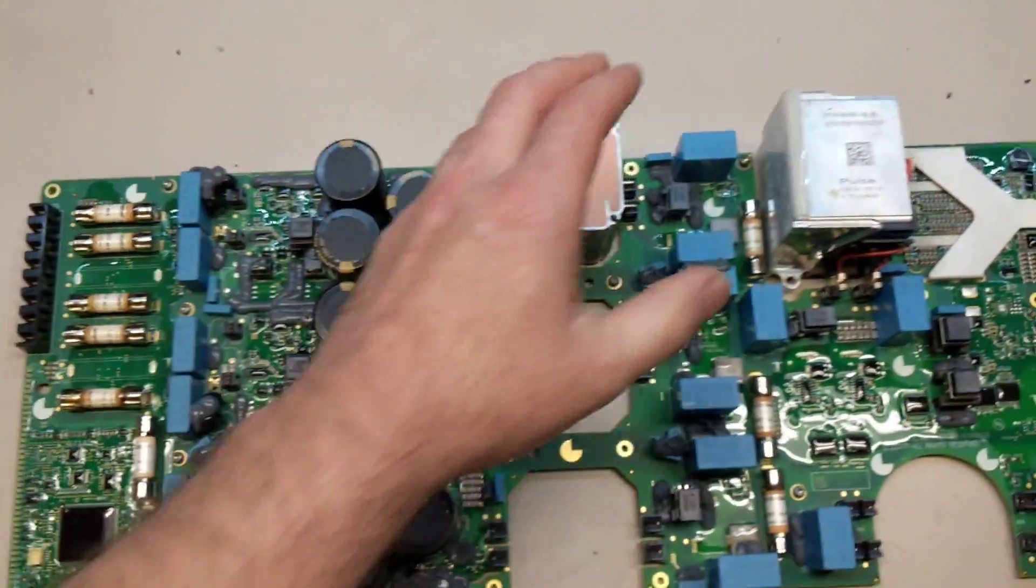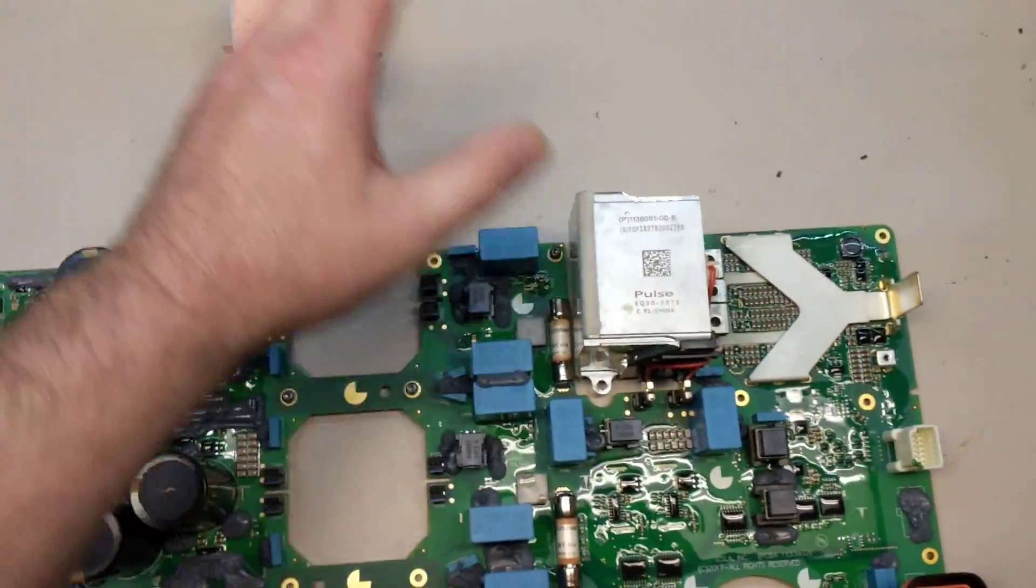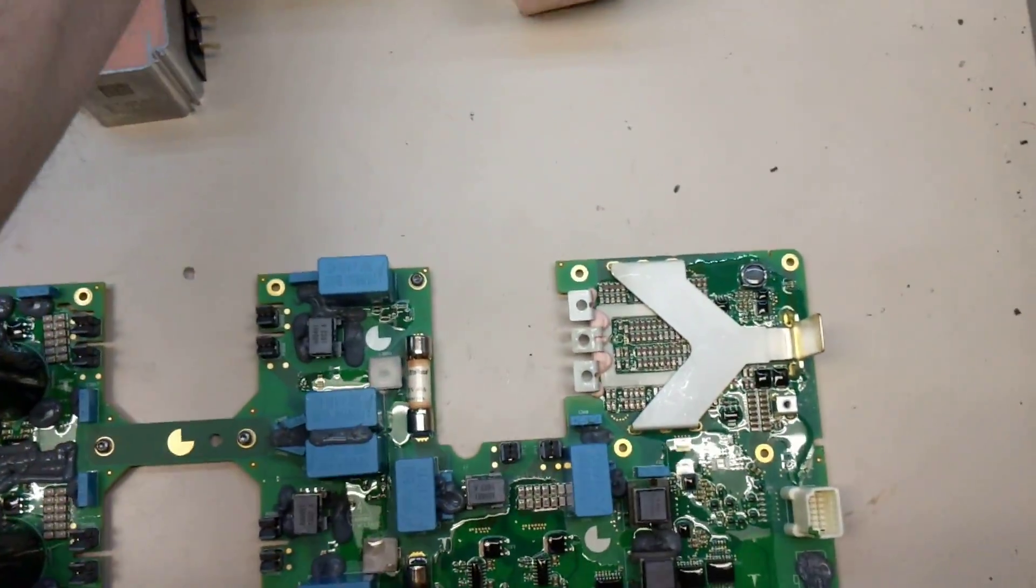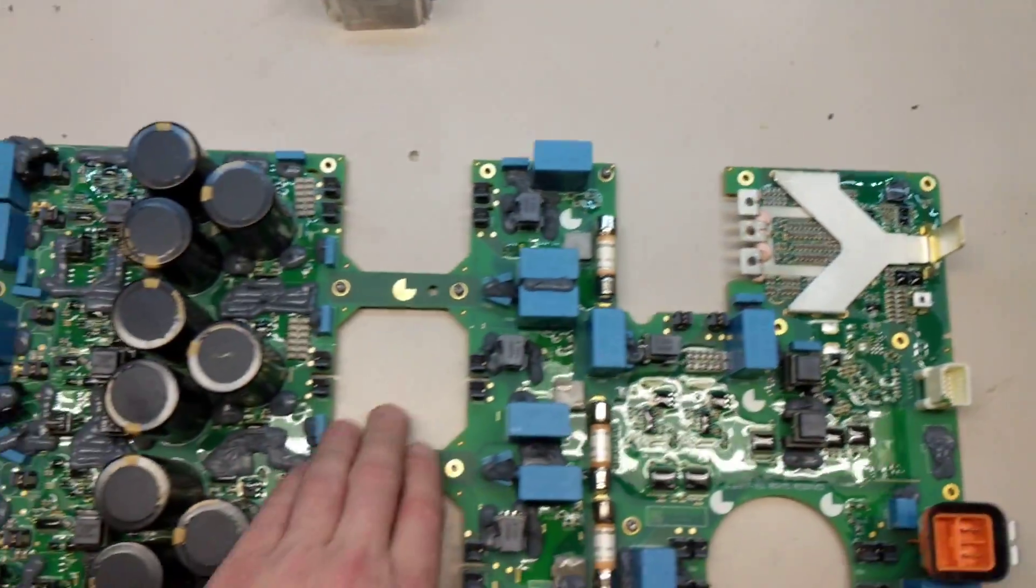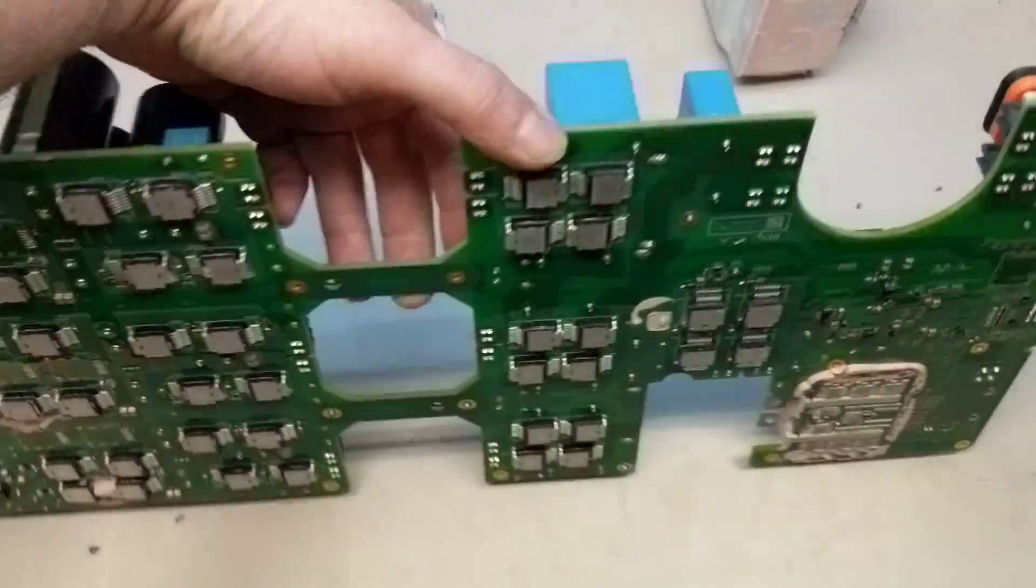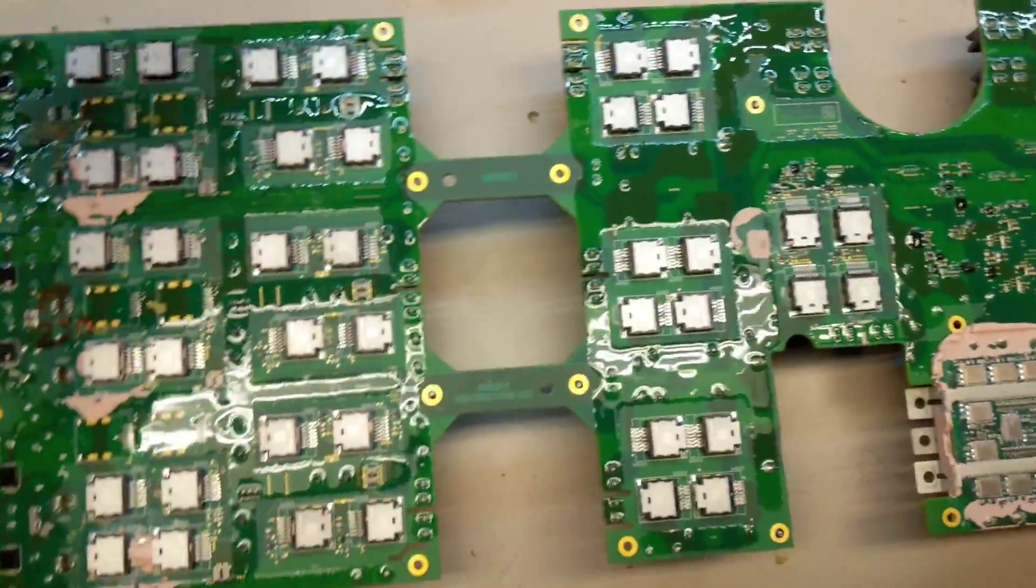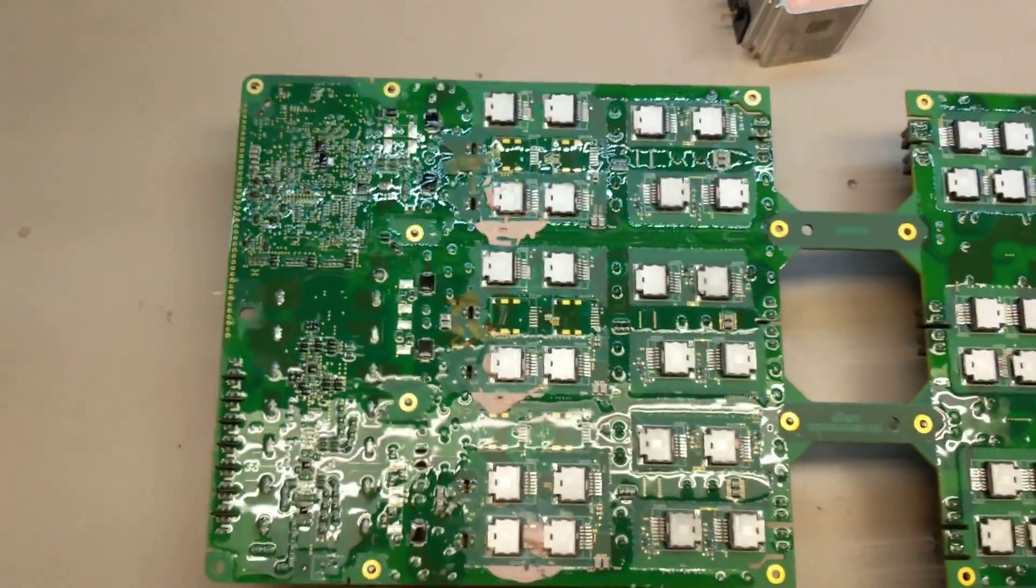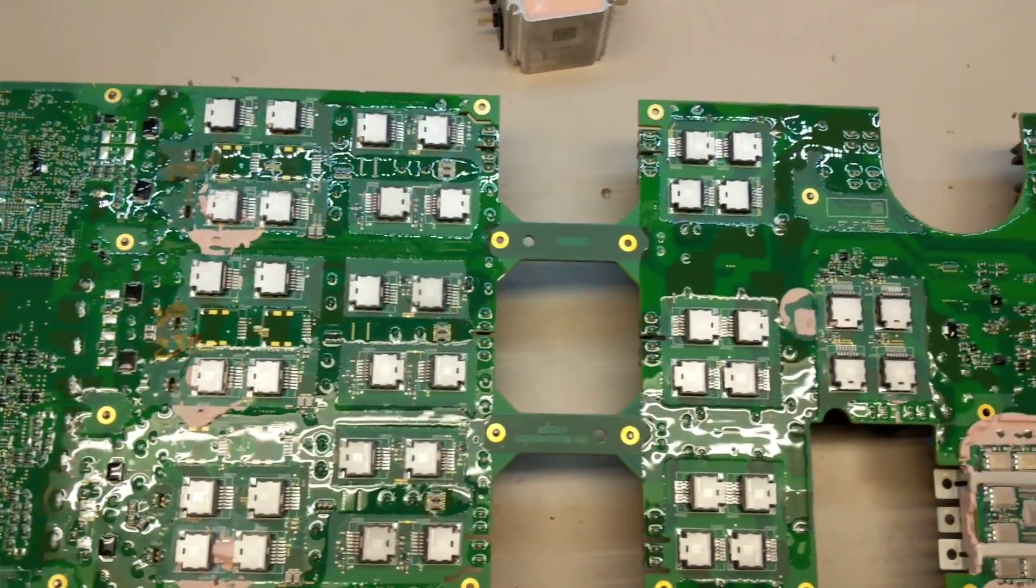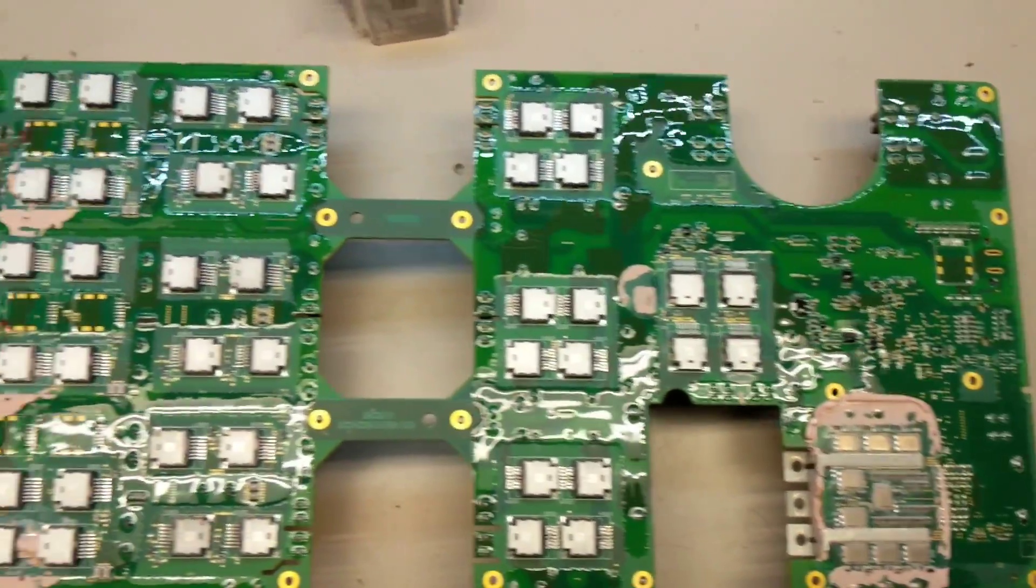Let's remove this filter, transformer, the other transformer, and flip this board over. Okay, so now this is the side that's normally bolted up against the cold plate.